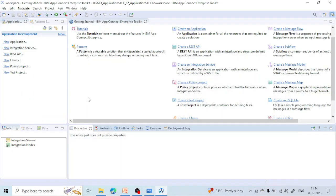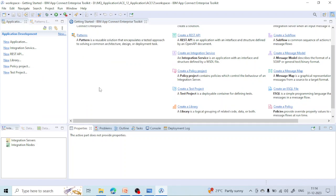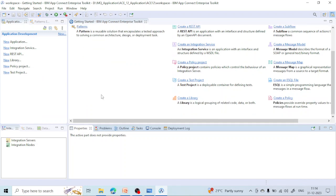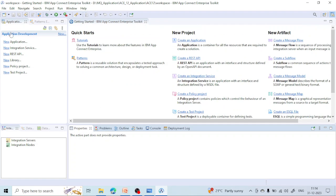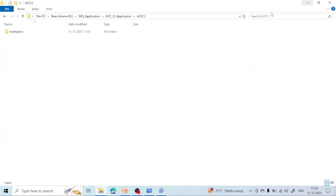This is the workspace toolkit of IBM App Connect Enterprises and the console. In the next classes we are going to create message flows and applications and cover everything in detail. Hope you enjoyed the lecture — thank you all, bye bye.